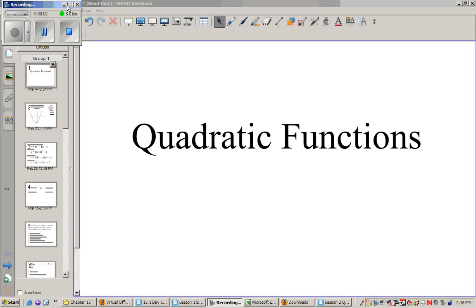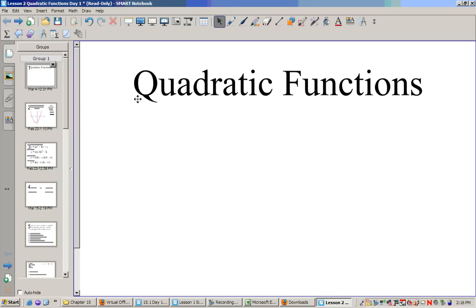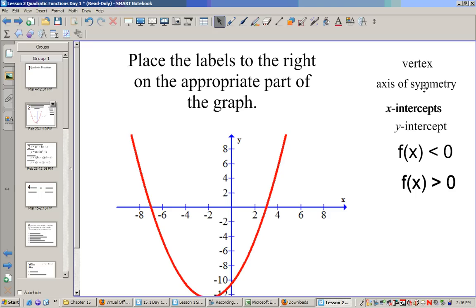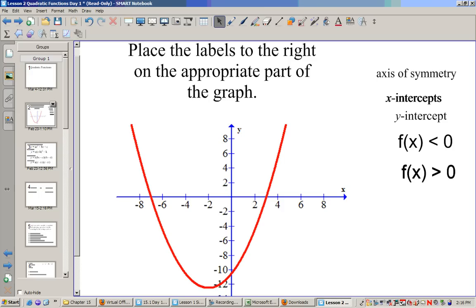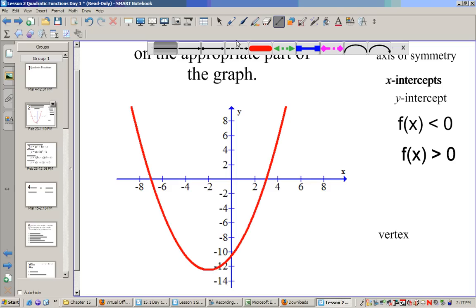Hello, welcome to the second day of this unit. Today we're going to be learning more about quadratic functions. Let's look at some words associated with them and try to name some things. A vertex would be this point right there — the point where the parabola changes directions.